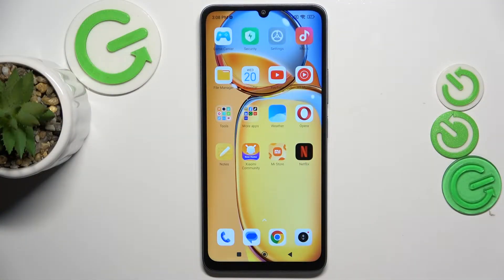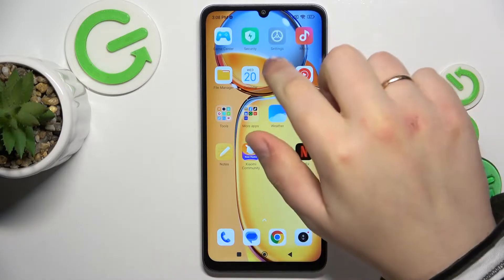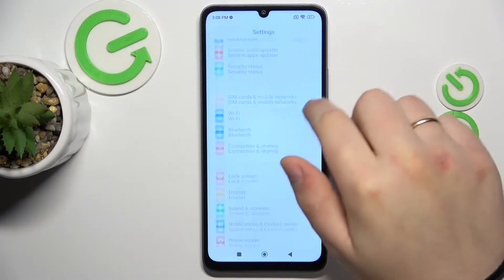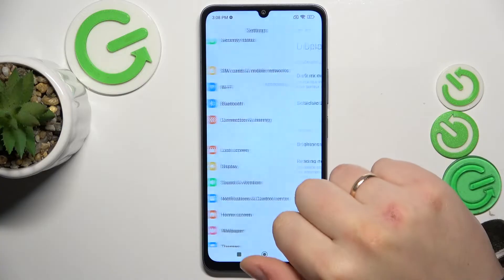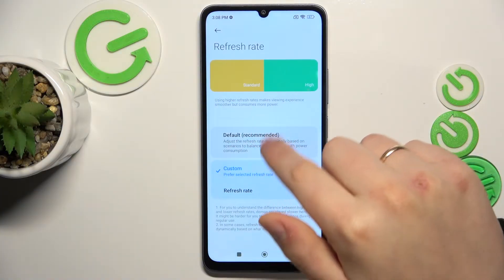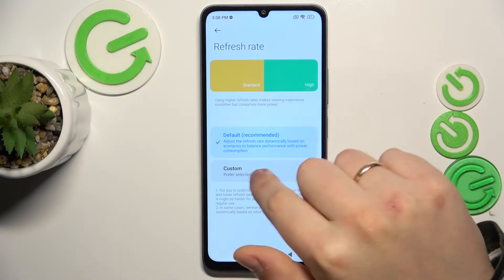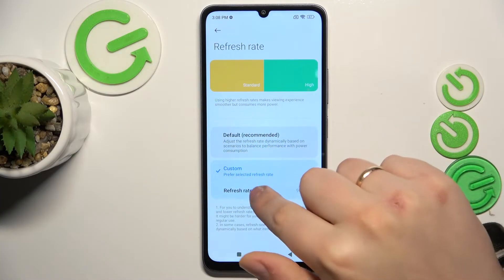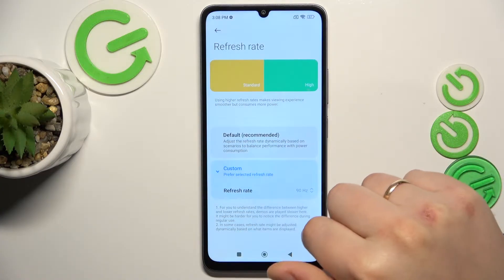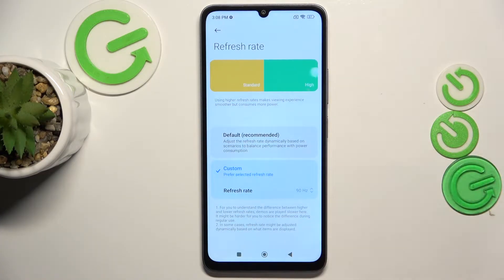To start, I will show you how you can increase or decrease your screen refresh rate. Go into Settings, Display, Refresh Rate. Here make sure to select Custom, and that's how you select what refresh rate your display has.